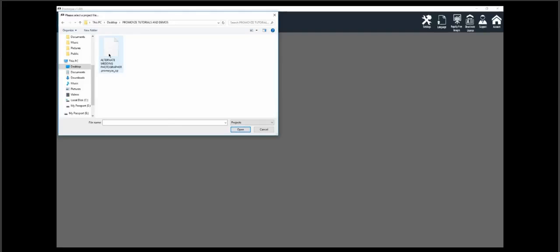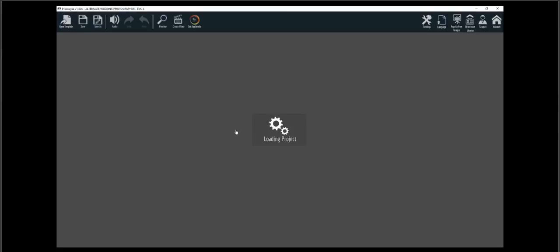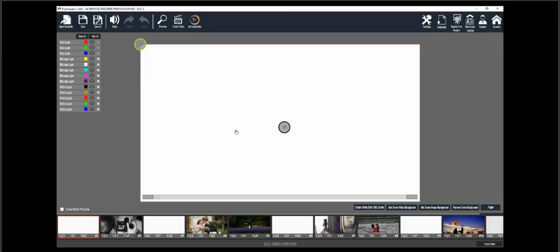Let's go ahead and open the project. Once you open it up, you can see all the thumbnails on the bottom — these are all of the scenes inside the project. You can click on each one to start editing, or leave a scene as is. You can start previewing each scene to see if you want to keep it or change it.